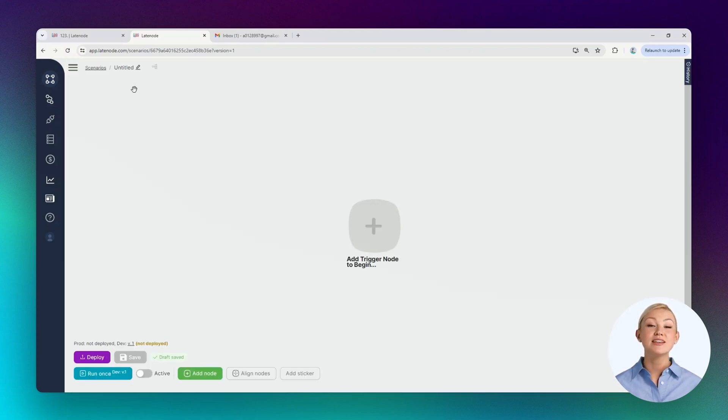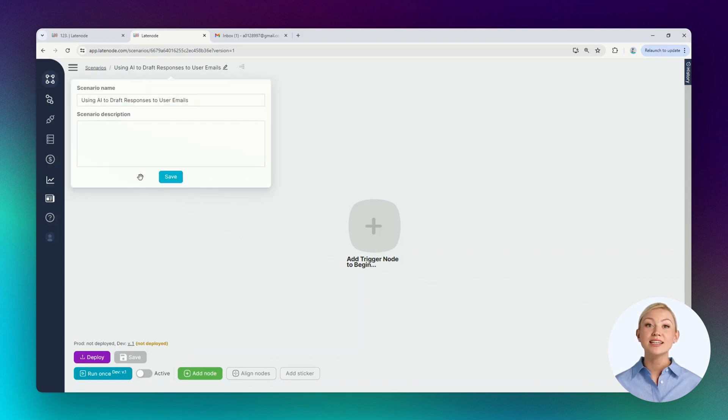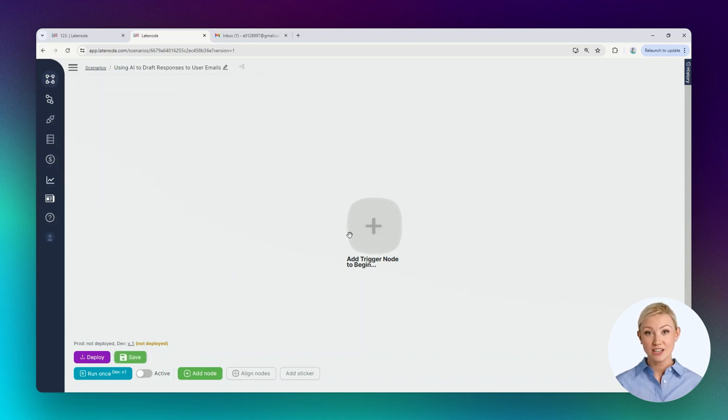To create a new scenario, click the Add New Scenario button. It's best to name any new scenario and save the changes.